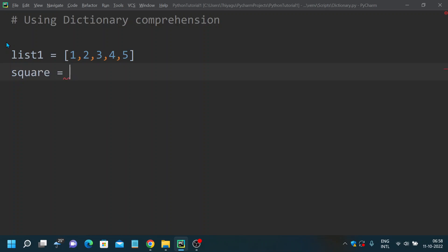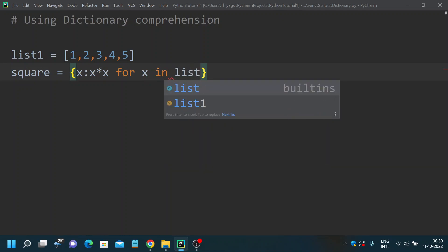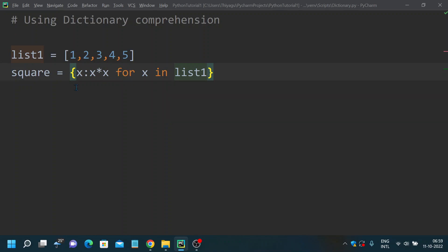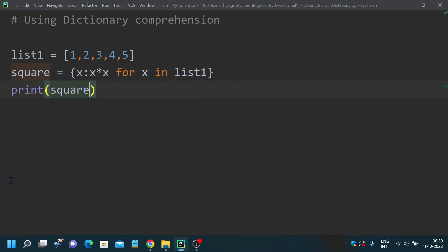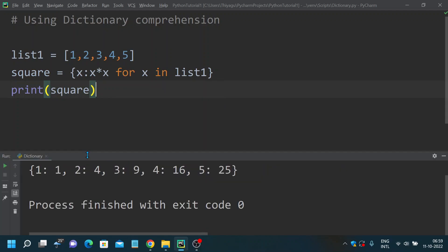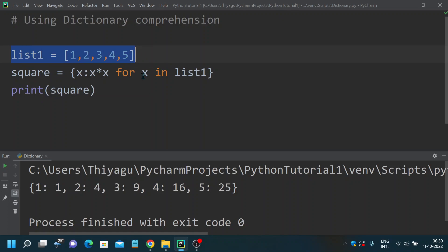So, 'square' equals — we already saw what dictionary comprehension is. I'll put that video in the description box. First we have the variable, and then we have an expression. We are trying to square the number, so x times x. Then for the entire list: for x in list one — this is my traditional for loop. This is an elegant way of writing dictionary comprehension. Now I just need to print 'square', and if I run this, you can see the list is converted into a dictionary.